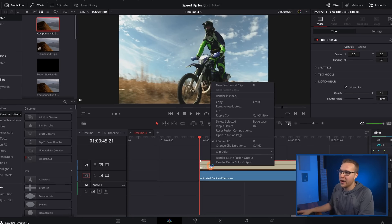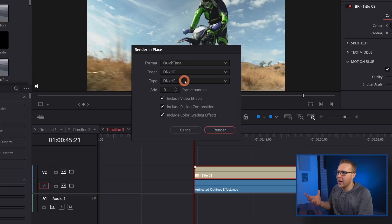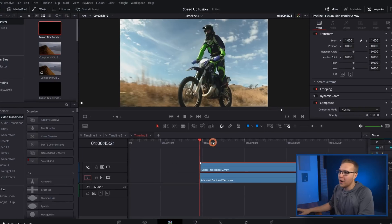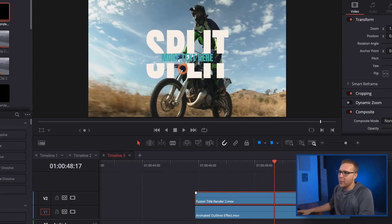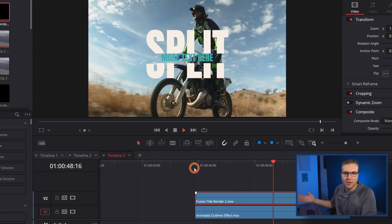This is going to be specifically for things that take up the whole screen, like a transition. Now if you're using a title or something that doesn't take up the full screen, what you're going to do is right-click on the title and go to render in place. Instead of using DNX HR LB, we're going to switch to the HQ version and then hit render. HQ is going to render out our title but also preserve the transparency, so we don't have to do any grouping. As long as you're using DNX HR HQ, that's going to work fine. Once it's done, you can still see we have our animation and it plays back in real time and doesn't slow down our system.